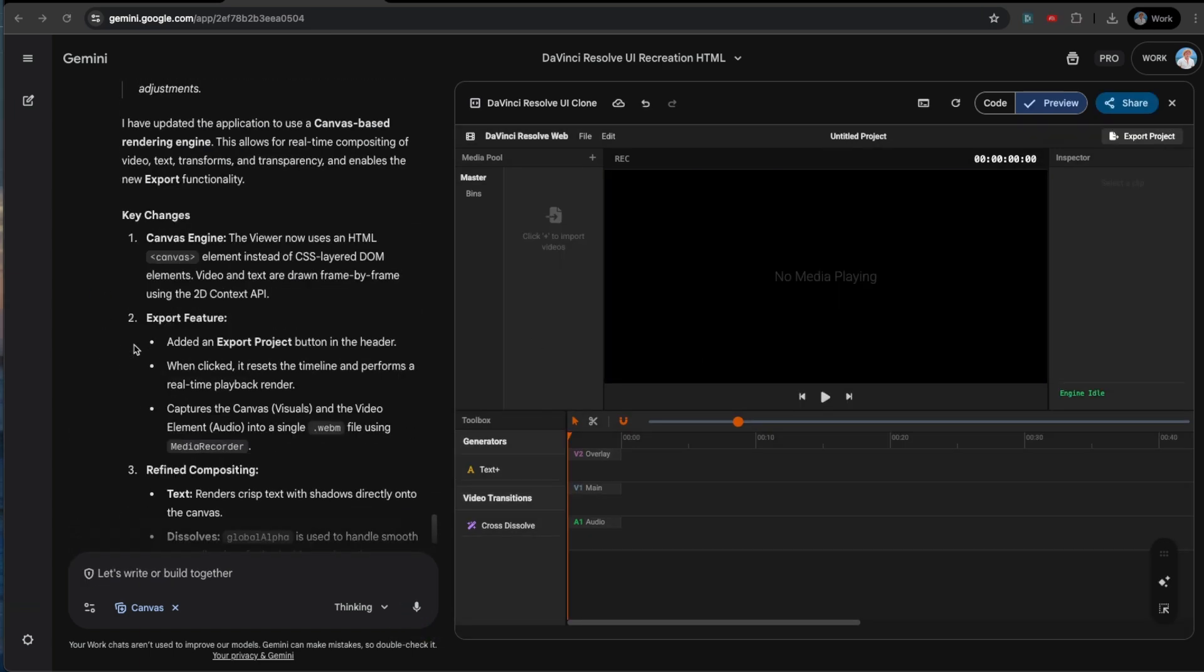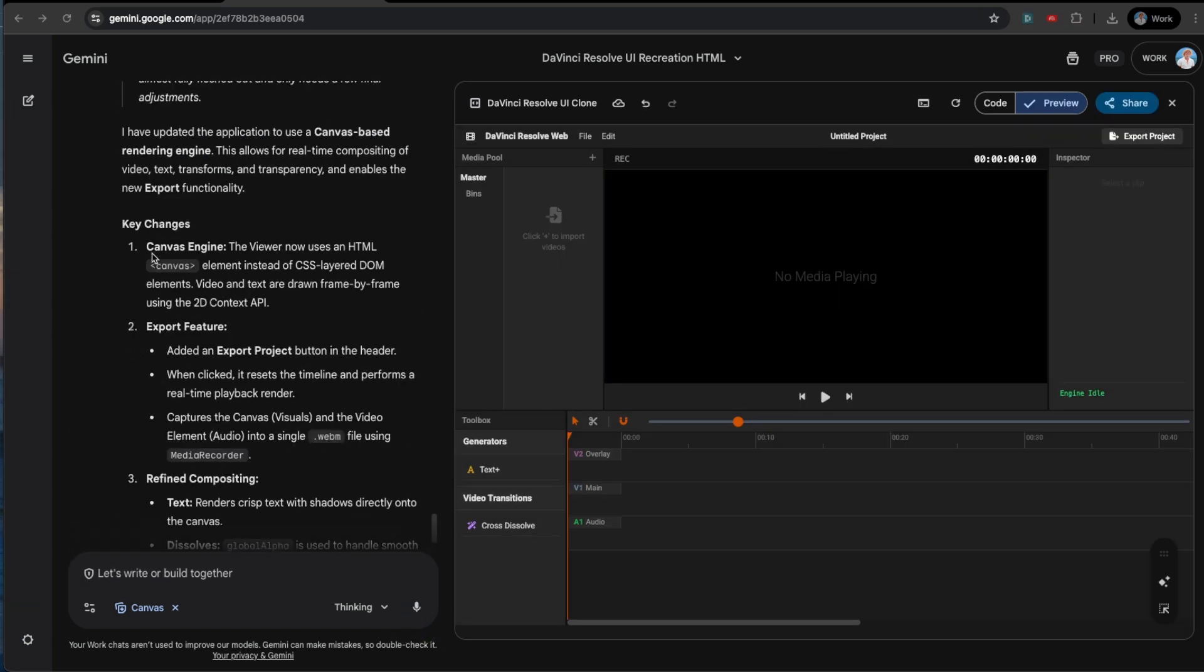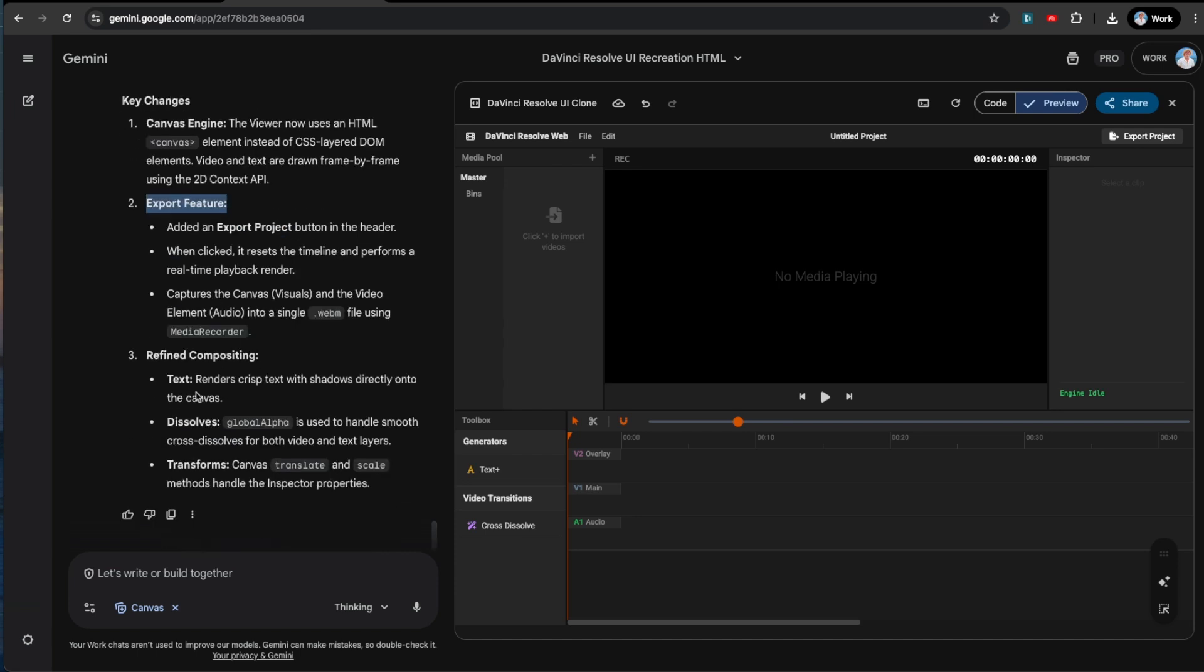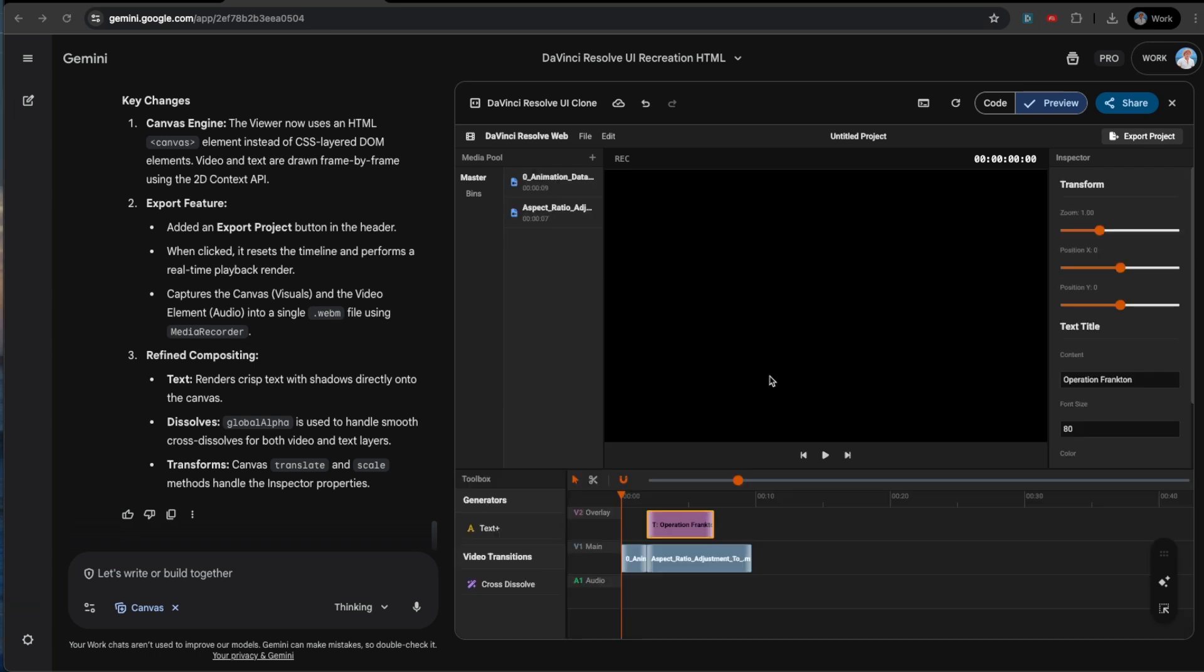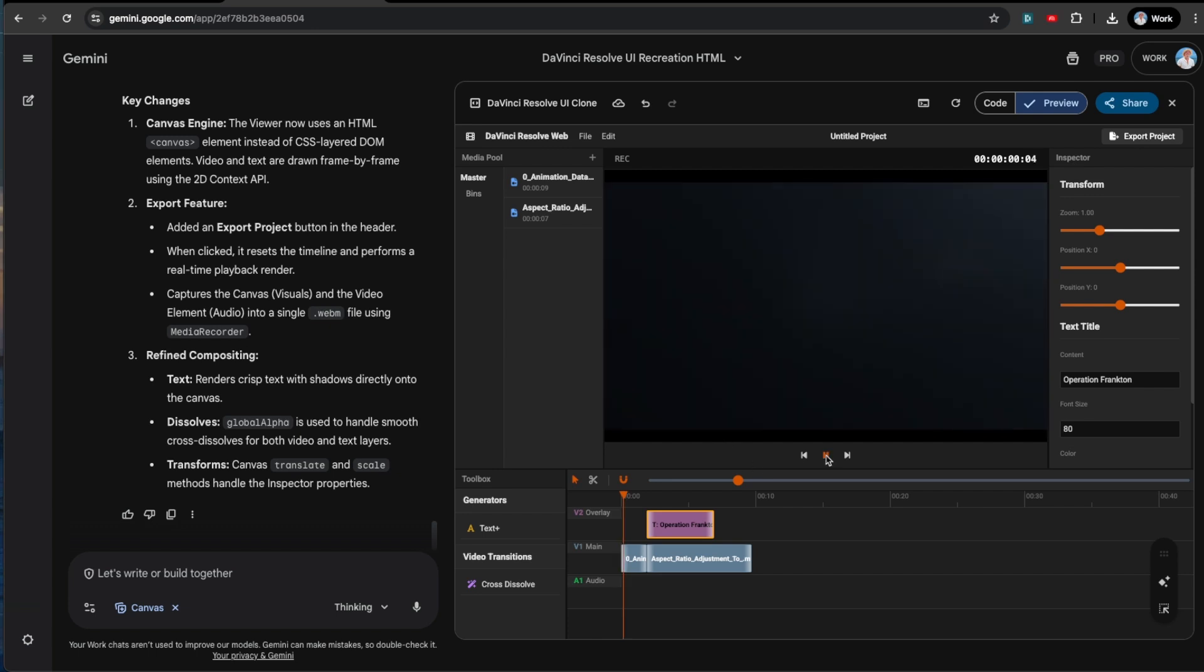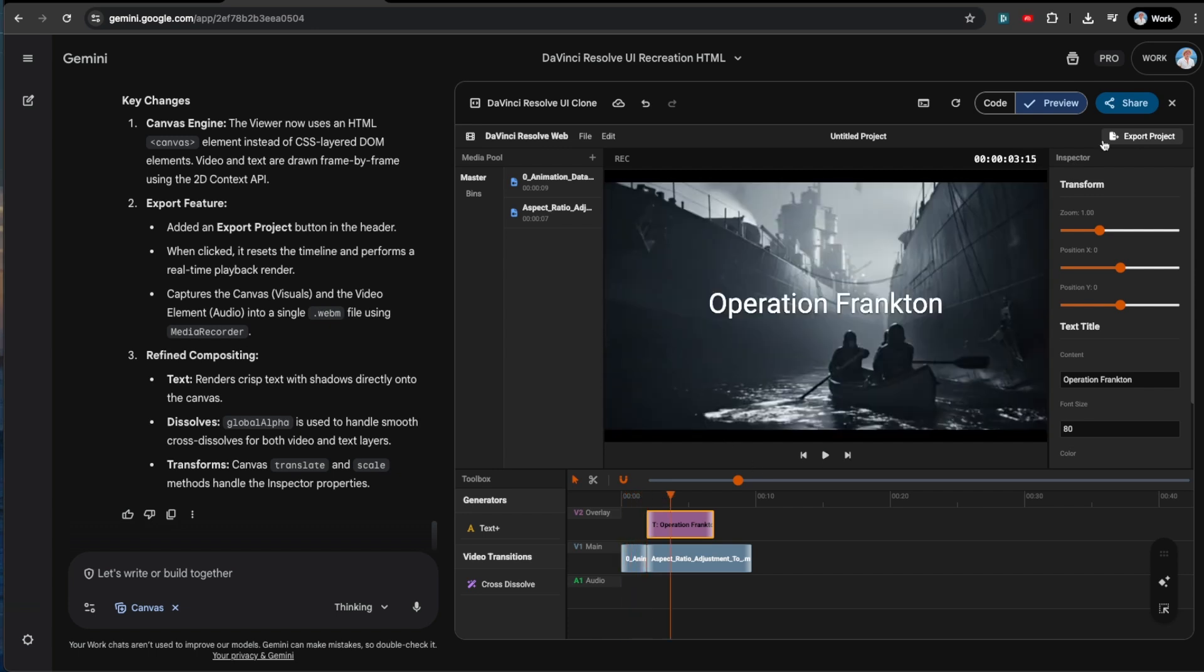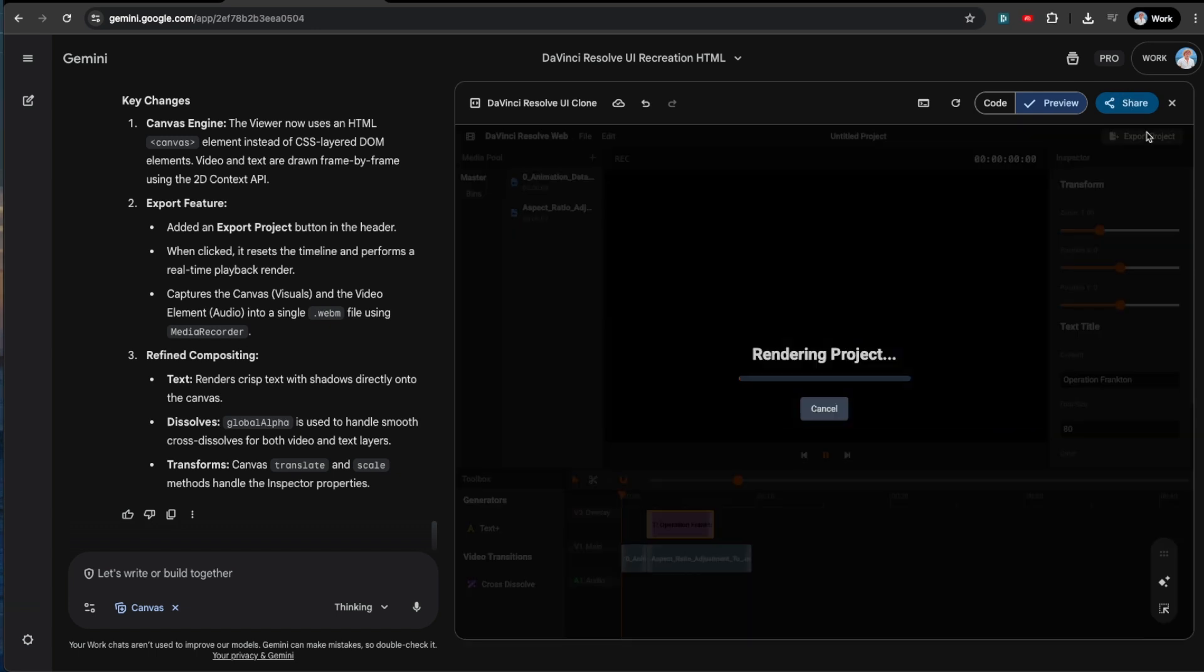Alright. So it looks like we have a canvas engine. It's built an export feature and it has refined the compositing, which is pretty cool. So it's got our little export project right here. I'm just going to go and remake the entire project that we had before and then I'll come back when we're ready to export. Okay. So we've got it back to how it was. And so let's just play it for a second. Now let's press export. Dang. Didn't work.